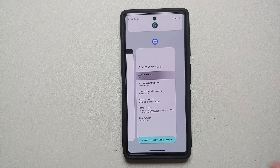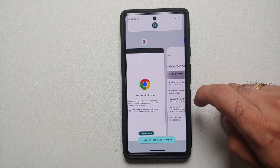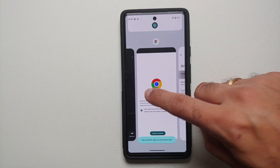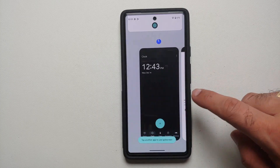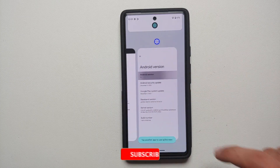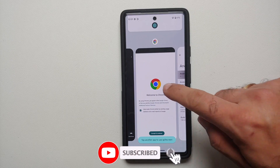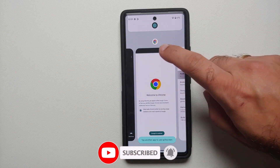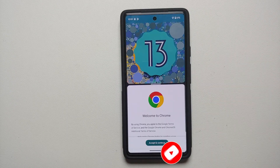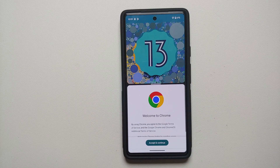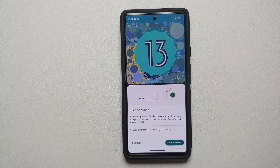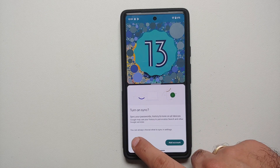Next up, you need to select what other app you want to use in split screen. You can scroll over to that application — let's say I want to use Chrome. Tap on Chrome, and there it is — we now have split screen active.